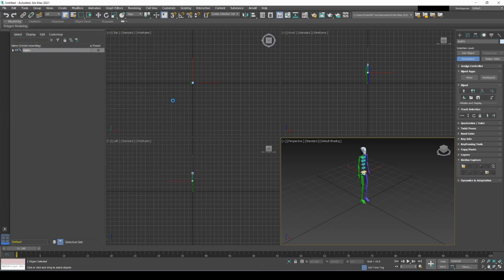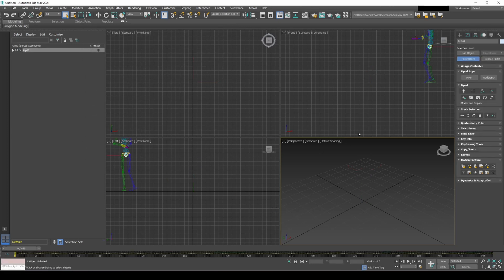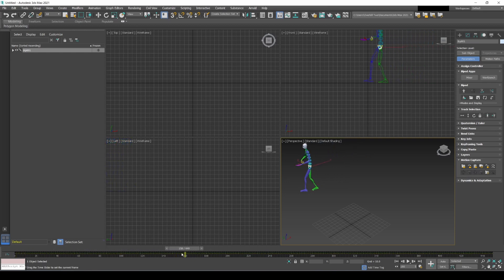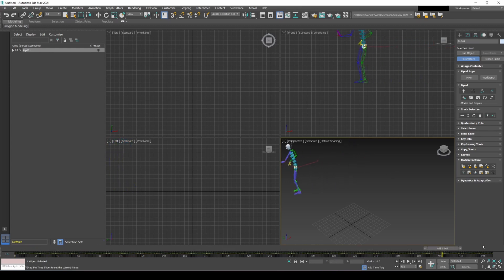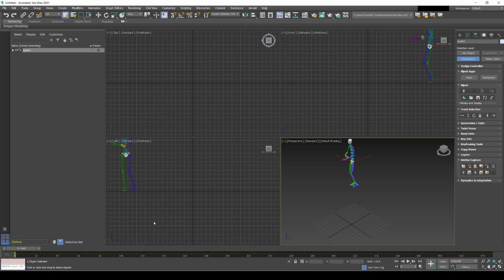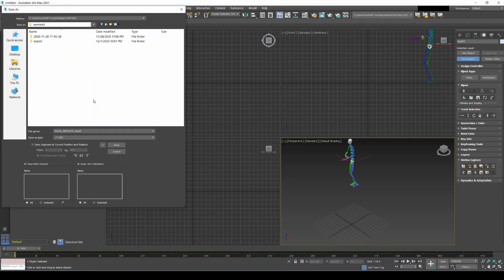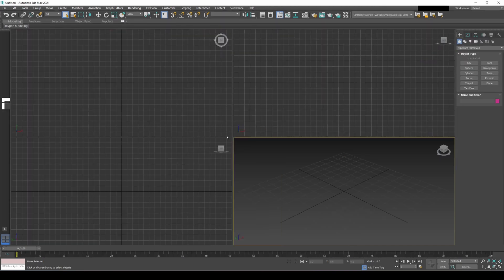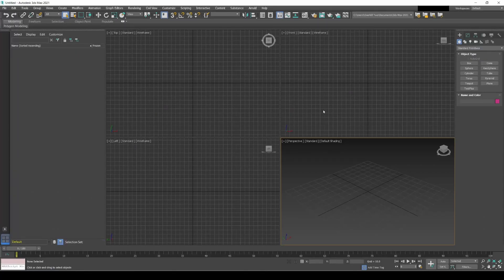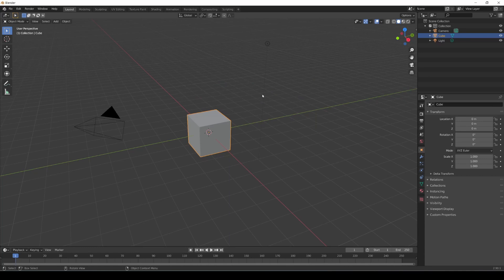Change the file type to BVH, double-click the file, leave everything by default, and there you go. It's huge but that's fine since we're not applying it directly to the model yet. Now we'll save this as a BIP file — that's what we'll apply to the model. It looks like it's 450 frames and the motion is working. I'll go back to the CamTrack 2 folder and save the BIP file. Then close this project and open a new one.